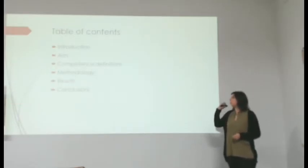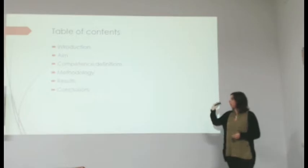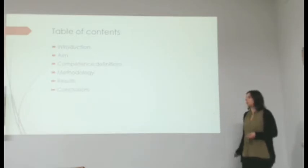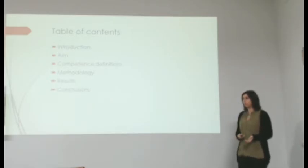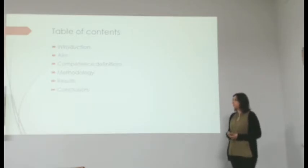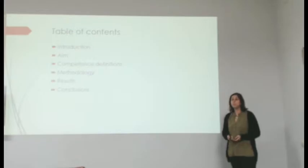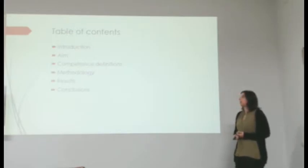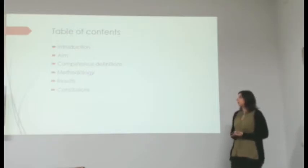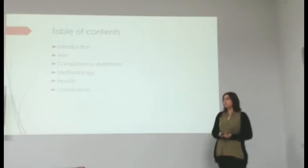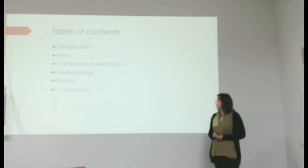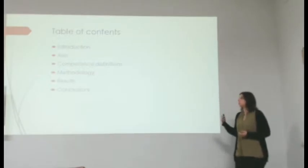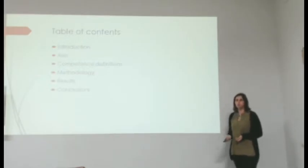This presentation will follow the next table of contents. First, we will do a brief introduction on the topic of student competences. Then, I will explain the aim and the competence definitions, followed by the methodology, the results, and finally the conclusions of this study.